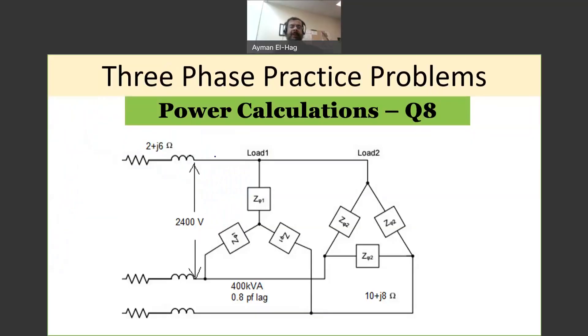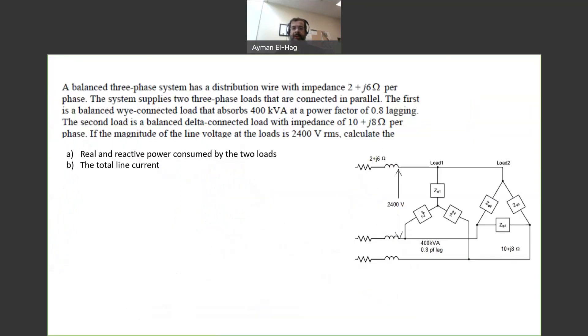Hi everyone, and welcome back to this series of three-phase circuits. In this question, we will be doing some power calculations.